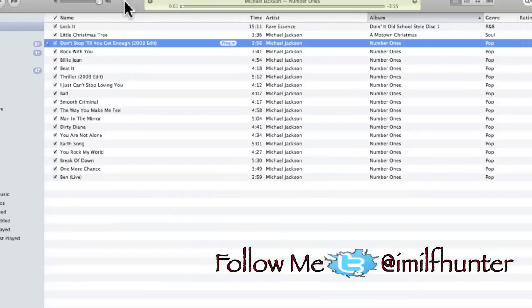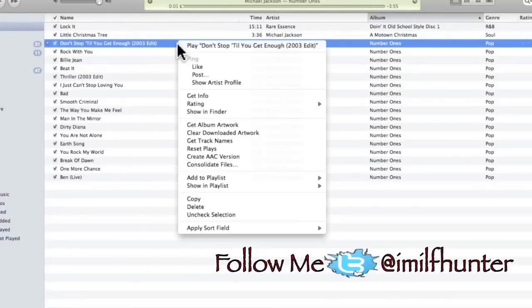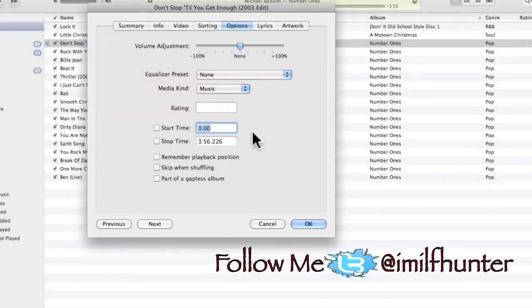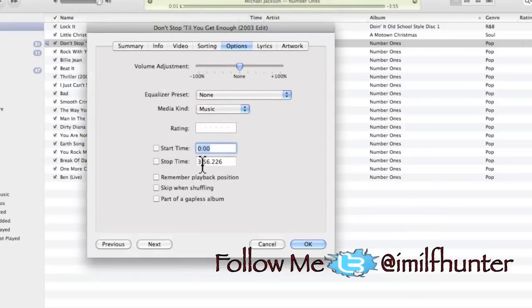Select the song that you want, right click on it, go to Get Info. You're going to select the start time and a stop time for your ringtone. I'm going to use the first 30 seconds of the song.